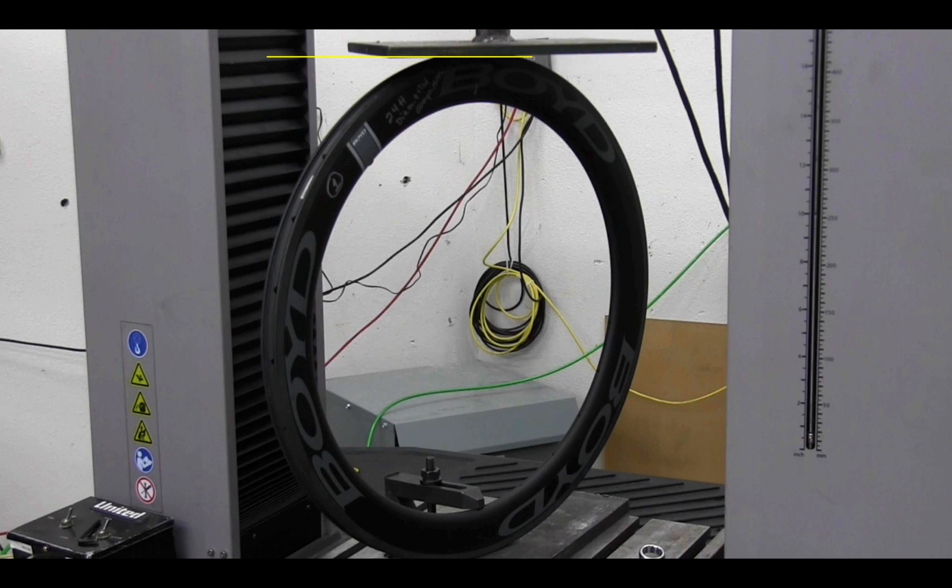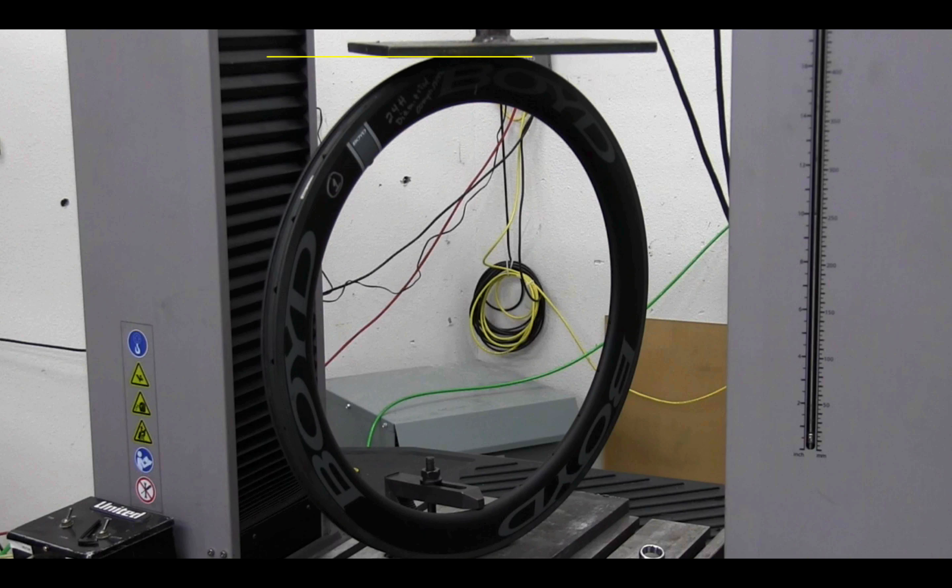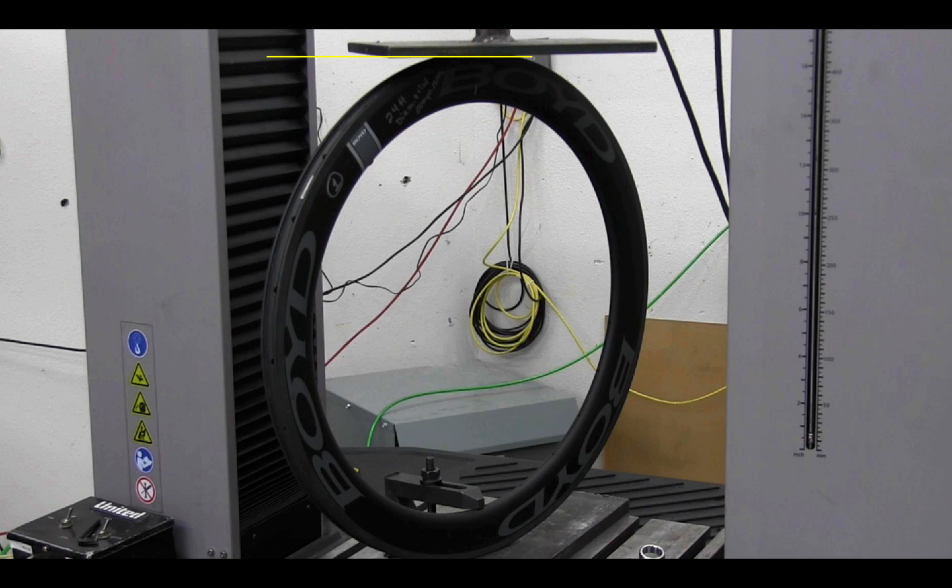Having heard that loud twangy crack with the carbon Envy rim, and then I heard that same twangy crack with the board rim, I assumed that was the failure.